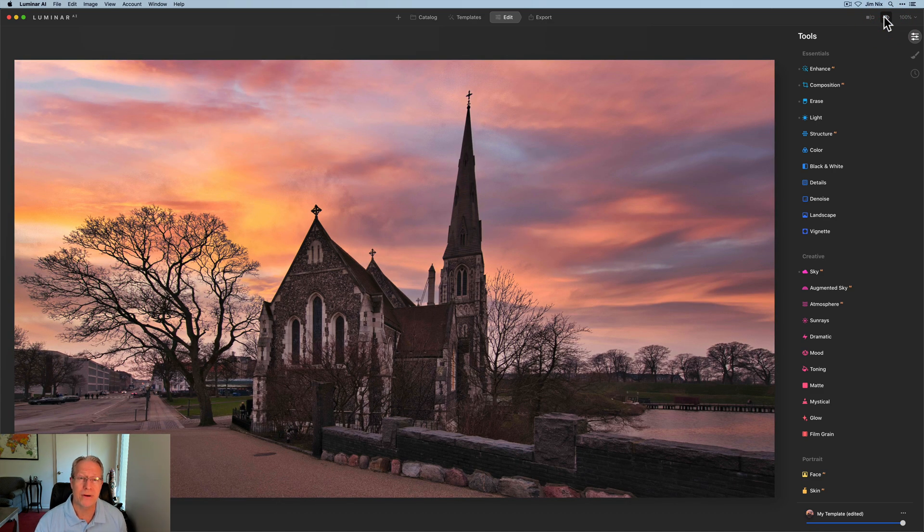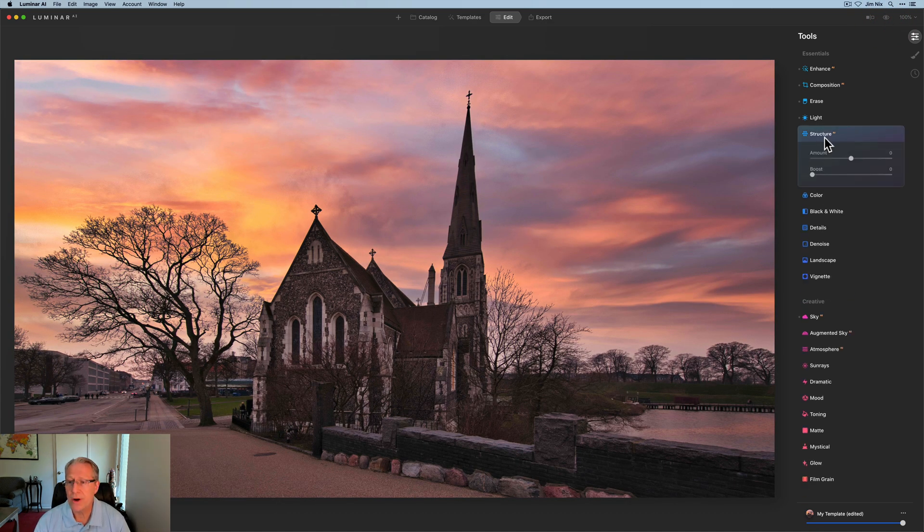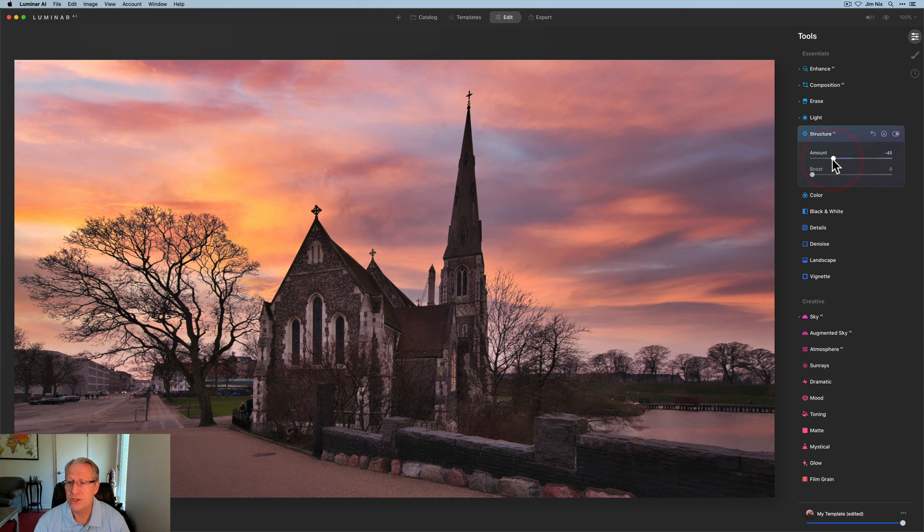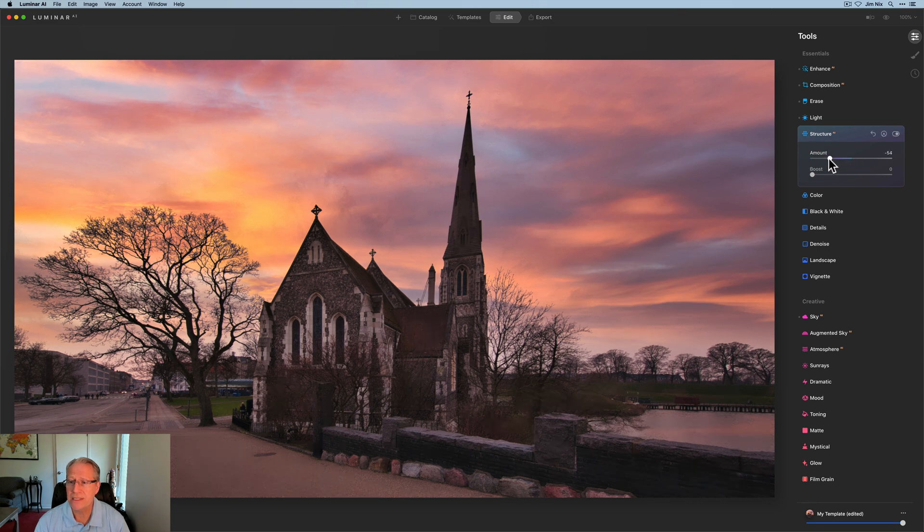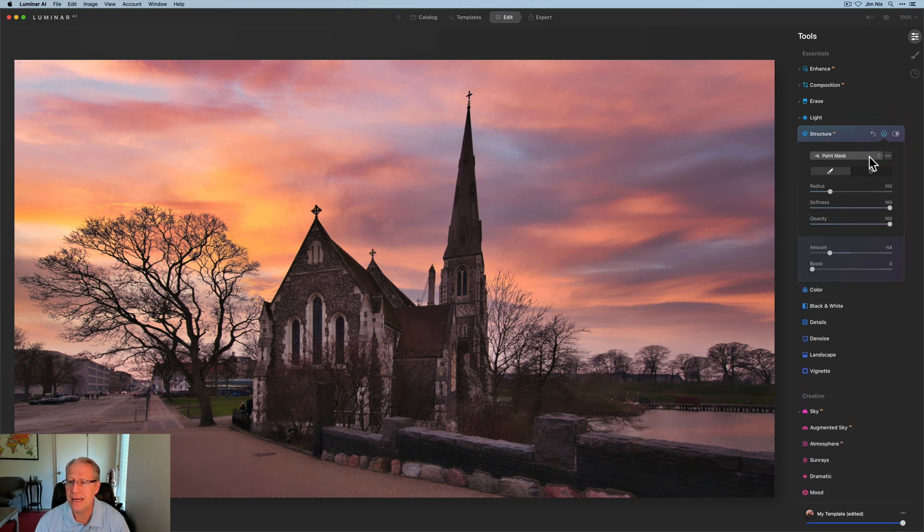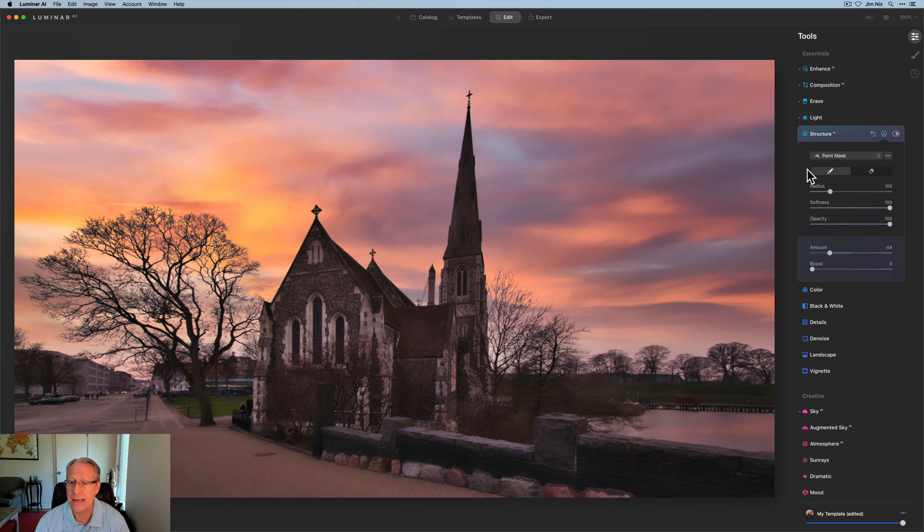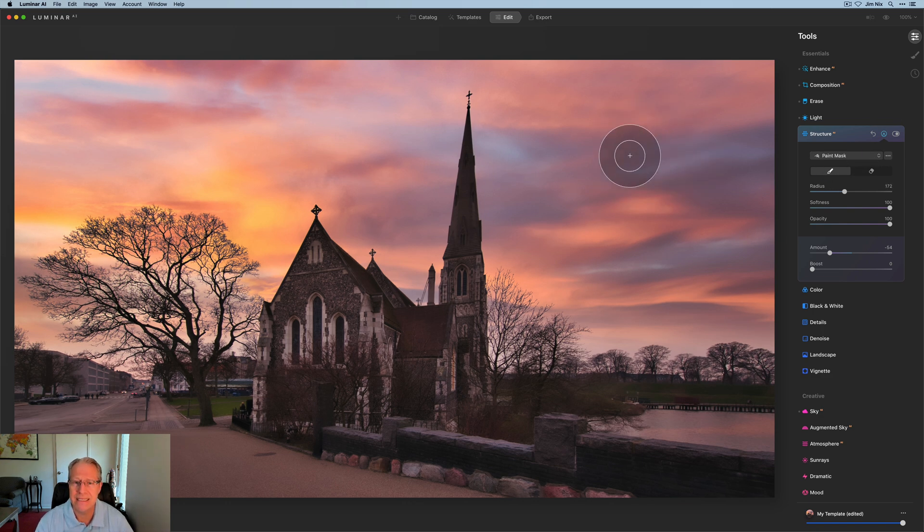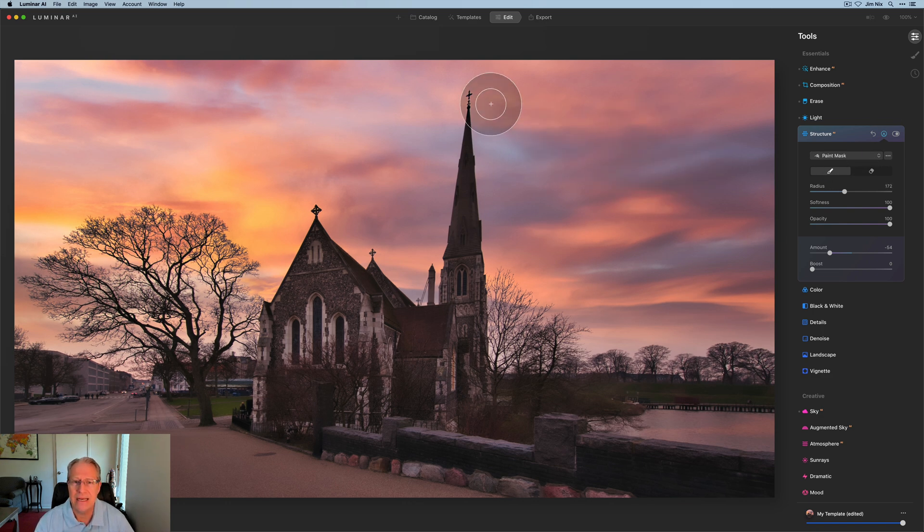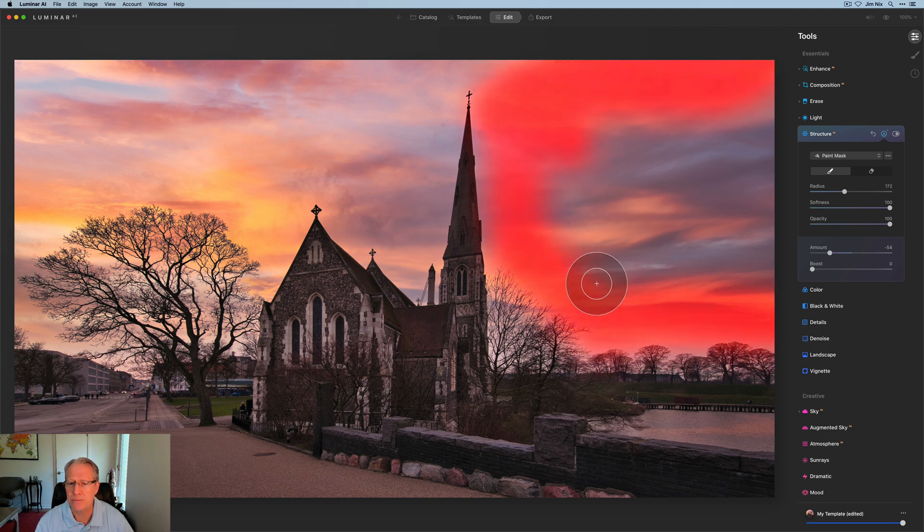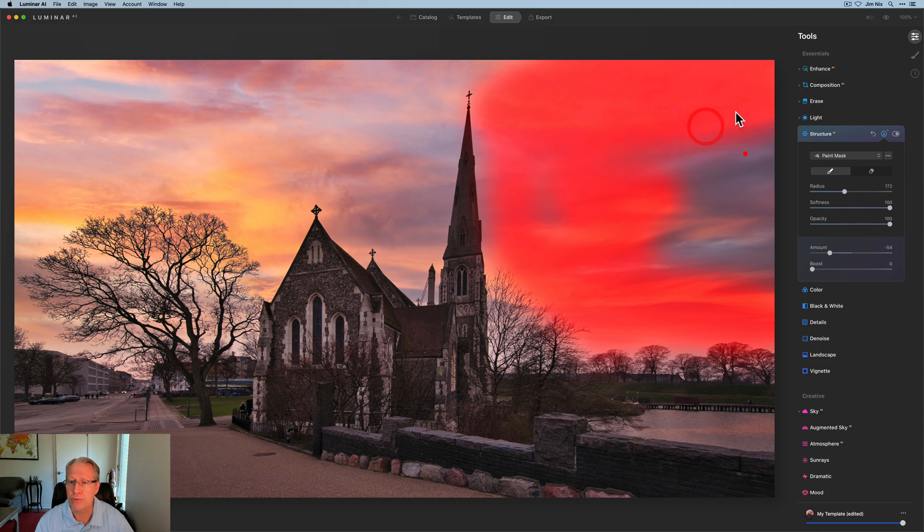Now I'm going to Structure AI and I just like to smooth out sky, so I'm going to take that into the negative 50s. And then I'm going to go ahead, I'm in brush, so I'm going to come over here and just paint this into the sky in order to just soften it up, create a little bit more of kind of that long exposure look.